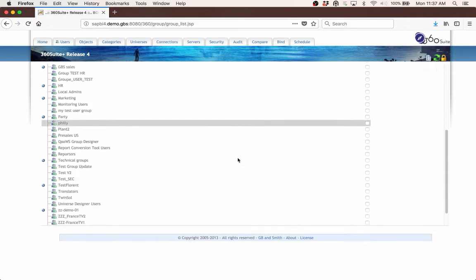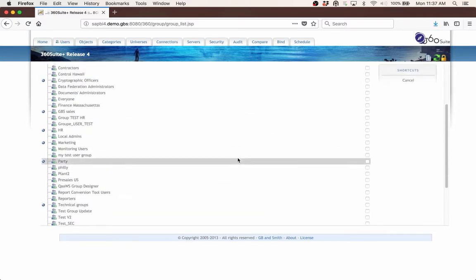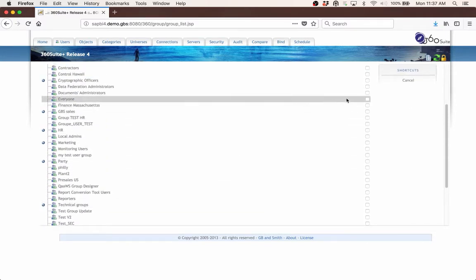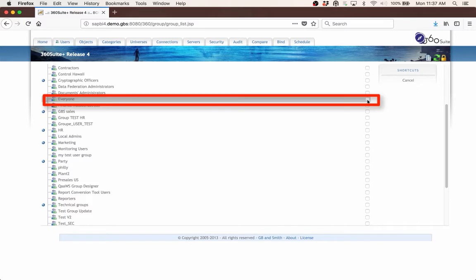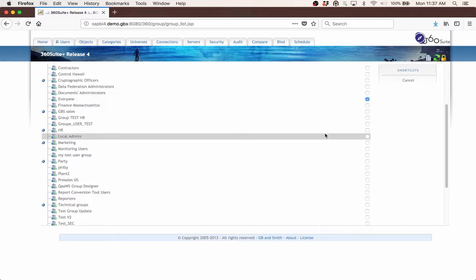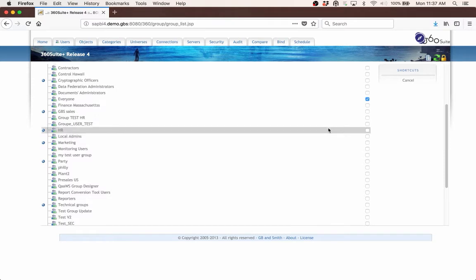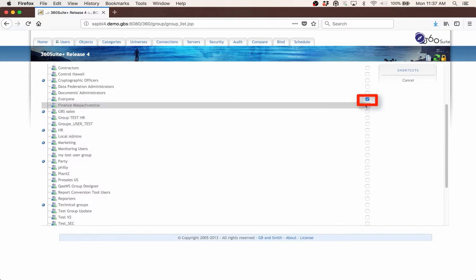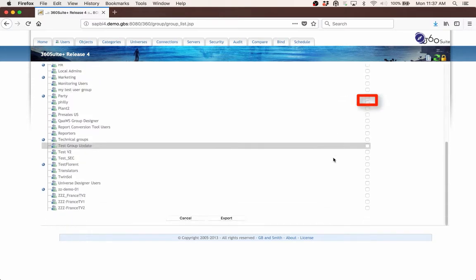I will select the Everyone group. You can select any of your groups if you only want to export a subset of the users. So I check the box to the right of Everyone and then select Export.